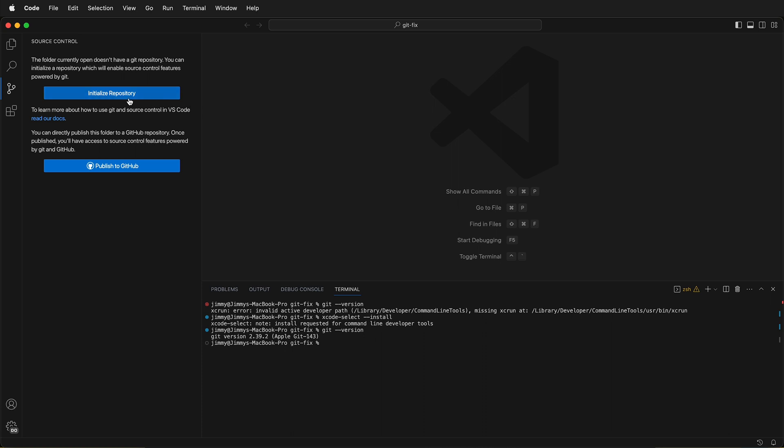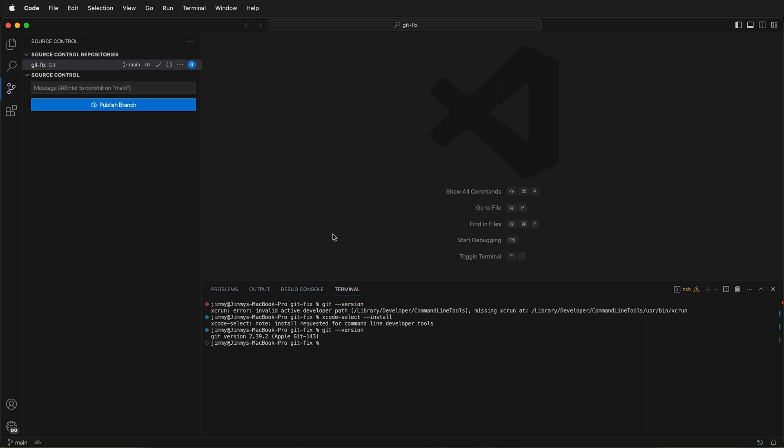Now once I initialize my repository, everything is working fine. Hopefully you're able to fix your Git installation on a MacBook or any macOS device after updating the operating system by reinstalling the Xcode developer tools.